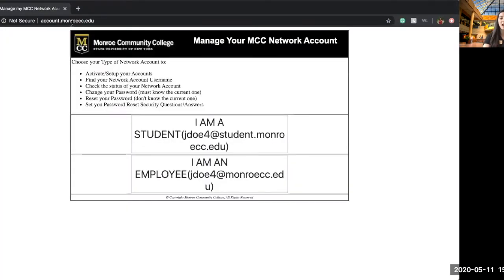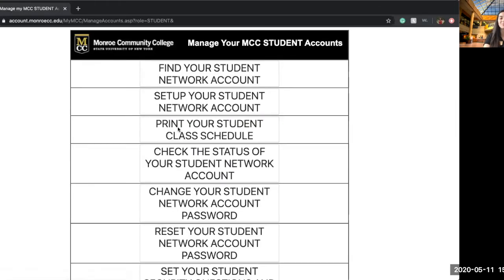From there you're going to have the option of choosing a student or an employee, and we're all students here. So you're going to choose student, then you're going to go to the second tab which says set up your student network account.